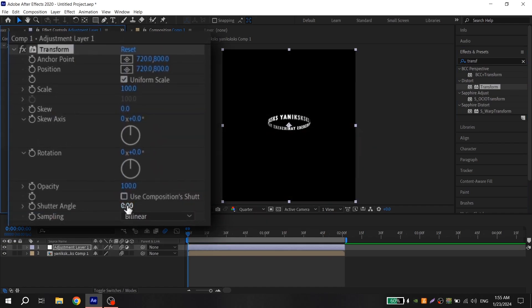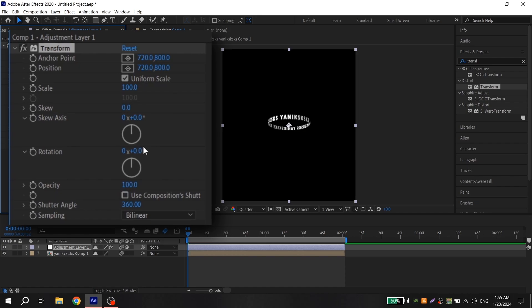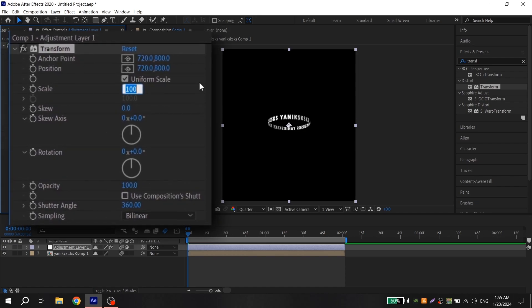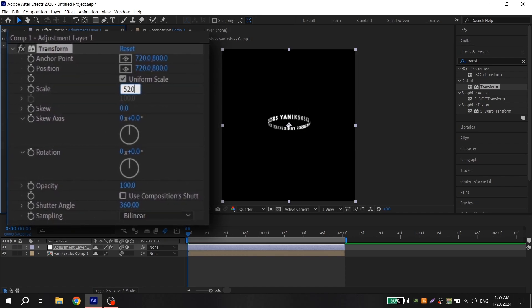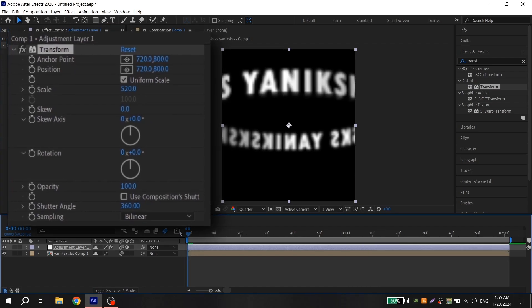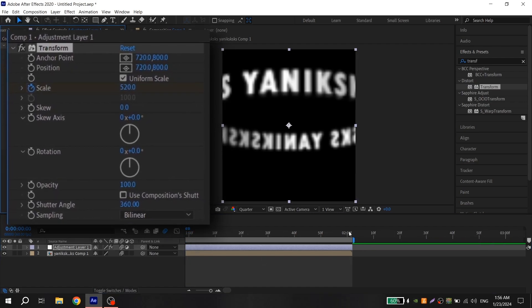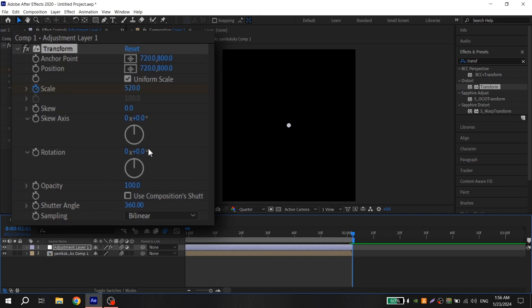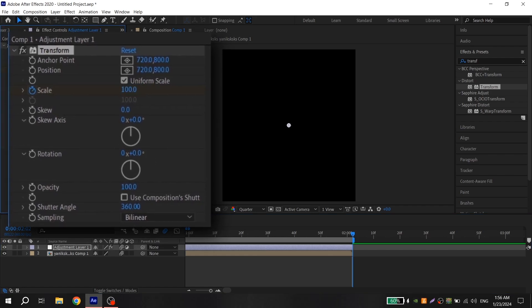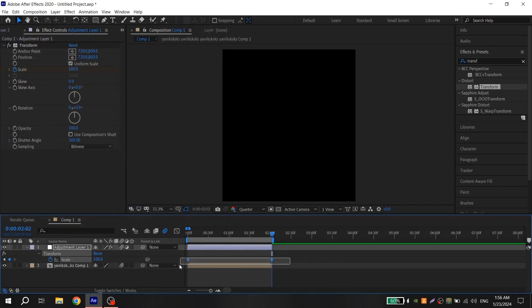Put 360. Go to scale, put 520, and now put the cursor at the beginning and click on clock. Go to the end of your text and put 100. Press U, select the keys, and press F9. Go to graph and repeat, and it's ready.